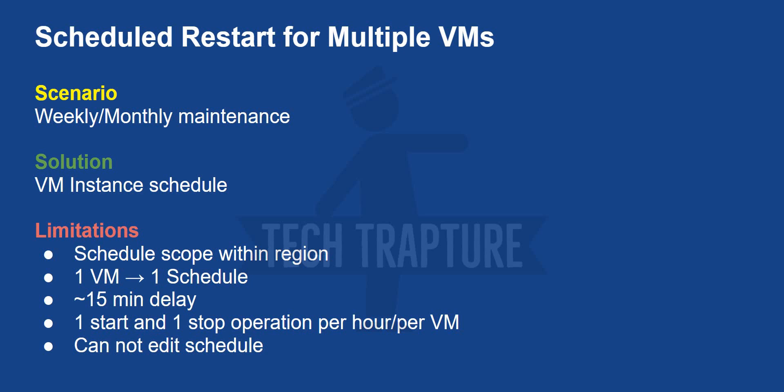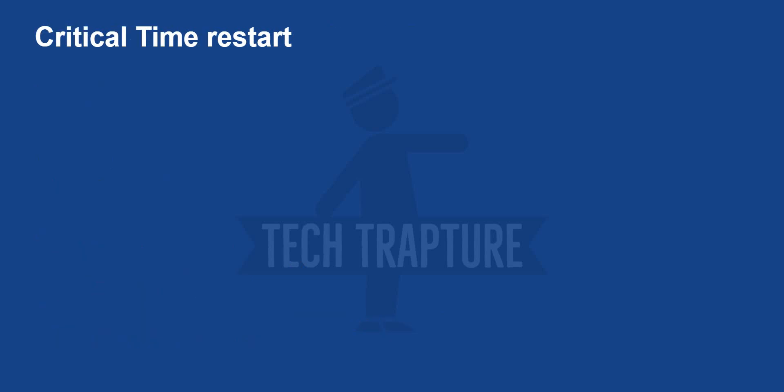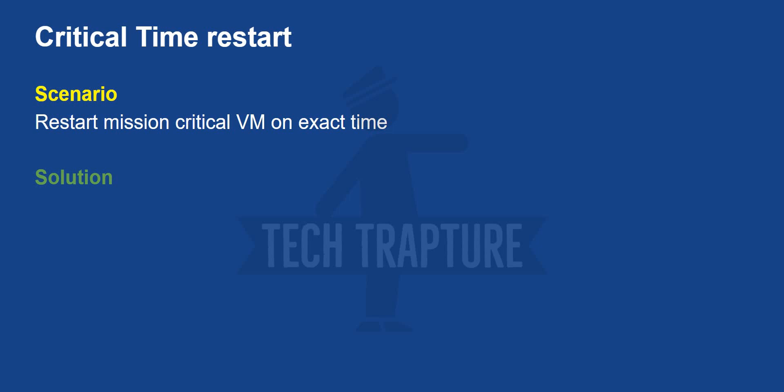We'll see another scenario where we need a critical time restart. If you want to restart at 12 PM, then we cannot afford starting 10 or 15 minutes late. In that case, we'll use Cloud Scheduler with POST API. I'll go to my Cloud console and show you how we can schedule a restart of a VM or multiple VMs using Cloud Scheduler and POST API.